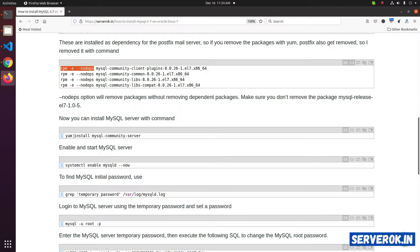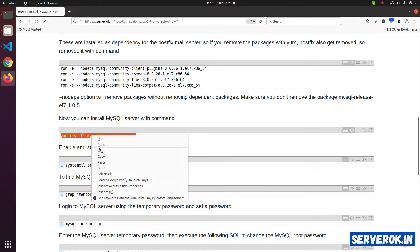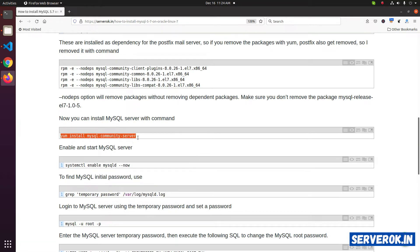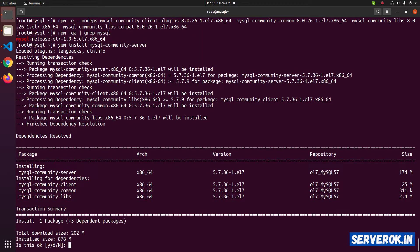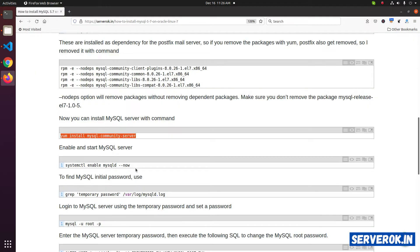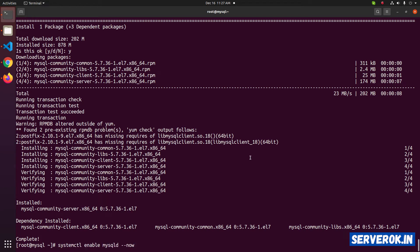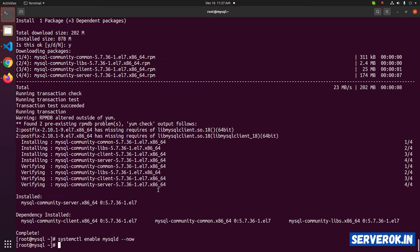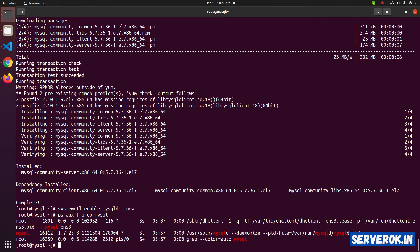It should only show the MySQL release package. At this stage, we can install the MySQL server with the command yum install mysql-community-server. It asks for confirmation — press Y to install the packages. MySQL 5.7 is now installed. Let us start the MySQL server with the command systemctl enable mysqld --now. To verify MySQL is running, use the command ps aux | grep mysql. Here we have the MySQL daemon running.